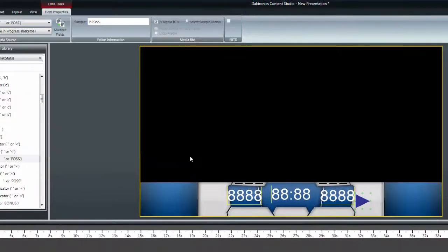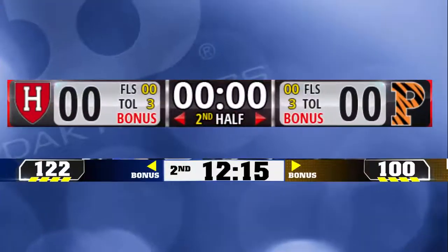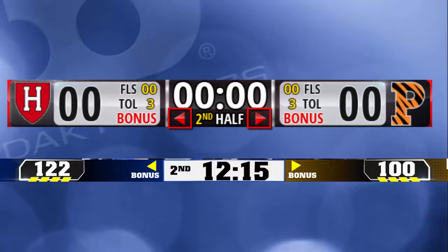Combining text and data fields allow for unique graphics to be used for the Home and Guest on items such as Possession Indicator, Timeouts Left, and Bonus Indicator.